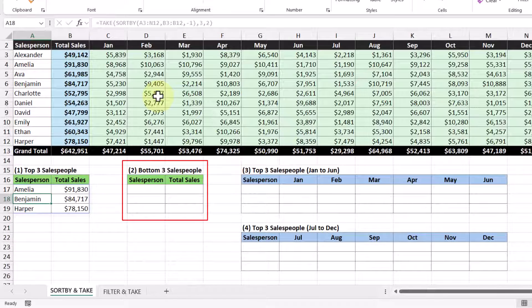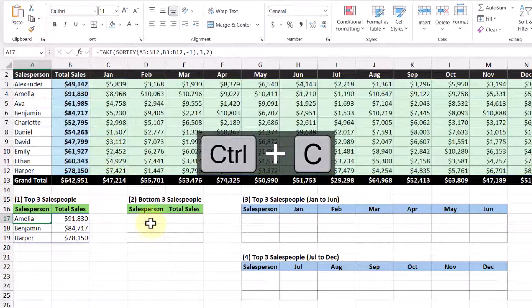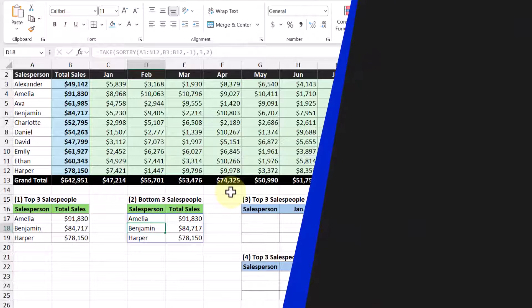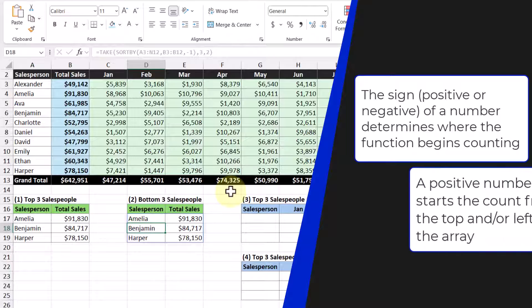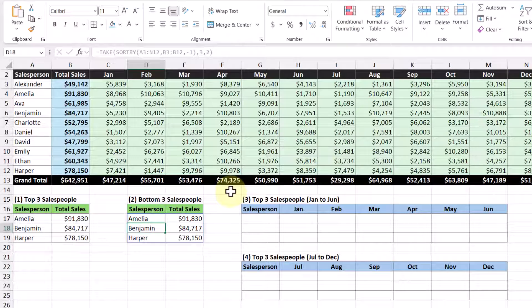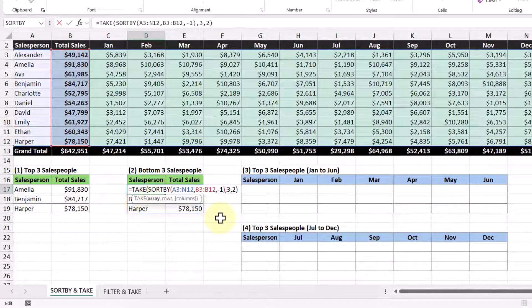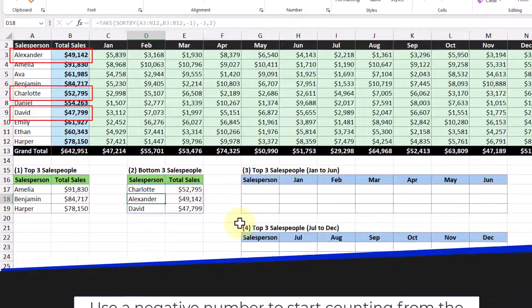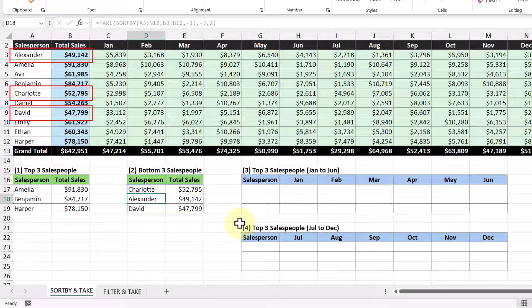Now that we have our top three salespeople, let's look at the bottom three. Since we have our function already built out, let's copy it and paste it here, then make a couple tweaks. When we were taking the top three, we were using positive numbers in the rows and column arguments. By using positive numbers, you tell the TAKE function to start taking rows from the top and columns from the left of your array. Because we want the bottom three, we want to start from the bottom, so we change the positive three to negative three and press Enter. Now we get our bottom three salespeople, counting rows from the bottom of our sorted array.